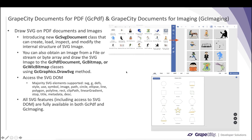We have introduced the new GcSvgDocument class that can create, load, inspect, and modify the internal structure of an SVG image. You can obtain an SVG image from a file, a stream, or a byte array, and draw that SVG image to a GcPdfDocument object, GcBitmap, or GcWicBitmap class using the new DrawSvg method added to GcGraphics. You can also access the SVG DOM and the majority of SVG elements are supported. SVG support is included in both GC PDF and GC Imaging products. You can render SVG files to a PDF document, or create your own SVG image and draw it over an image and save it as JPEG, PNG, TIFF, BMP, J2K, or ICO.